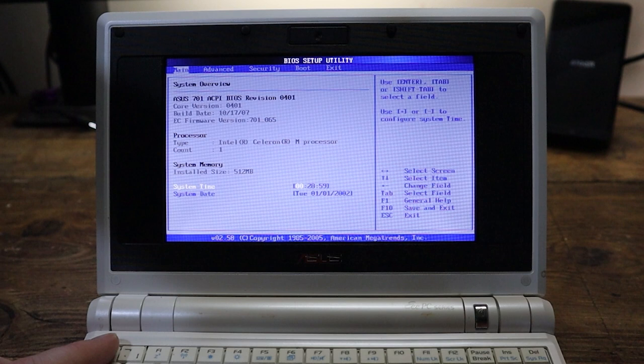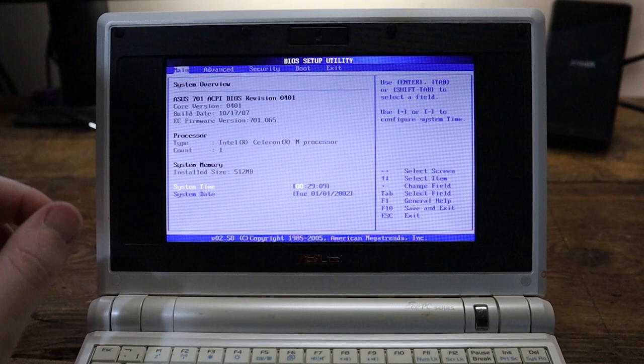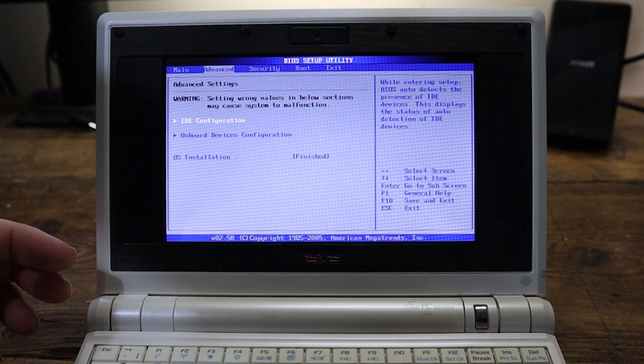Okay, here we are on the BIOS screen. We can see, yes indeed, build date 2007. We've got the processor Intel Celeron M processor. How many have we got? One. When do we want it? Now, obviously. System memory installed size 512 megabytes. Hey, you don't need any more than that, not for this sort of age. So this is going to be all right.